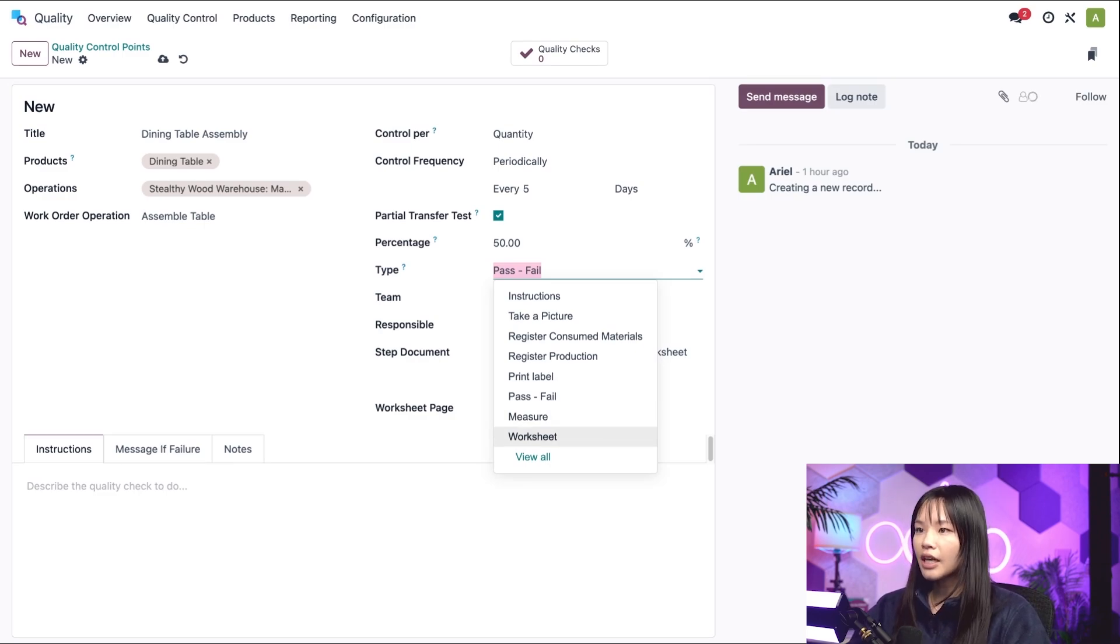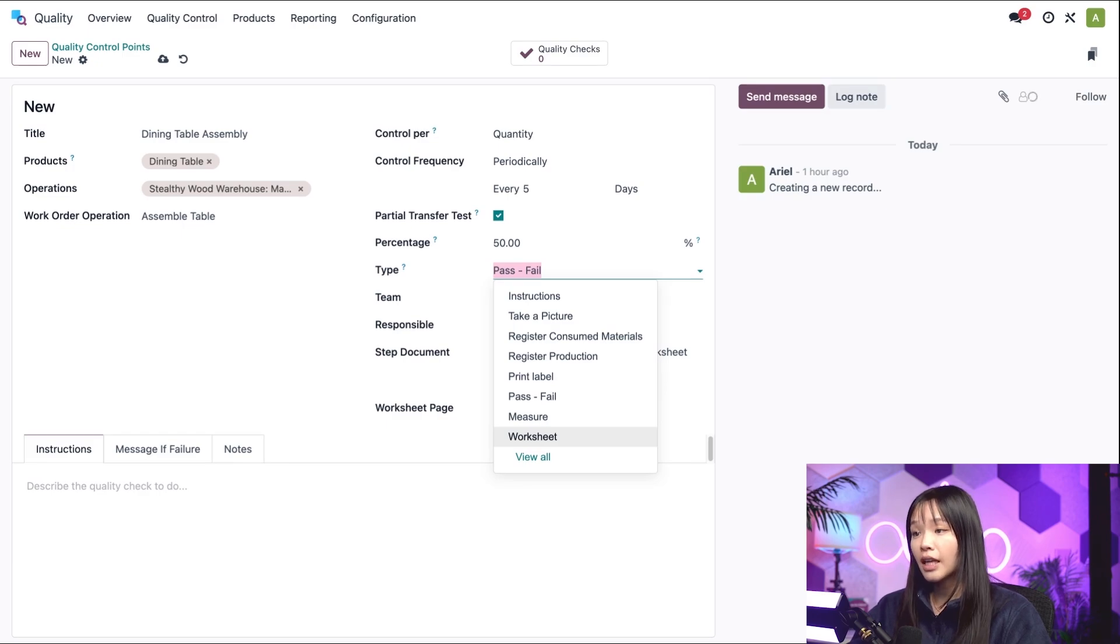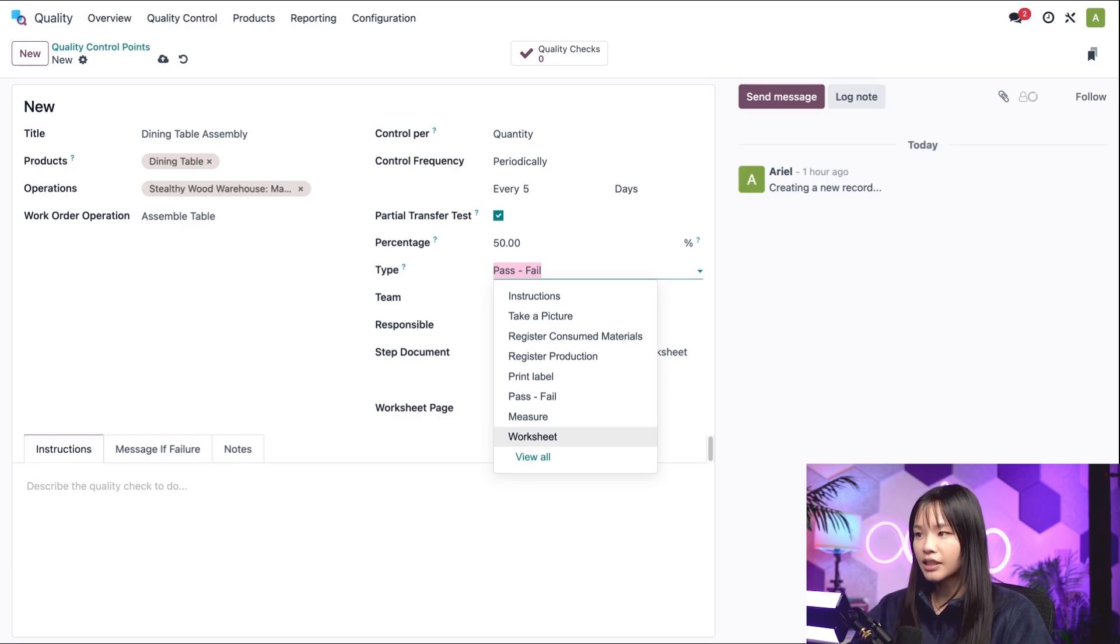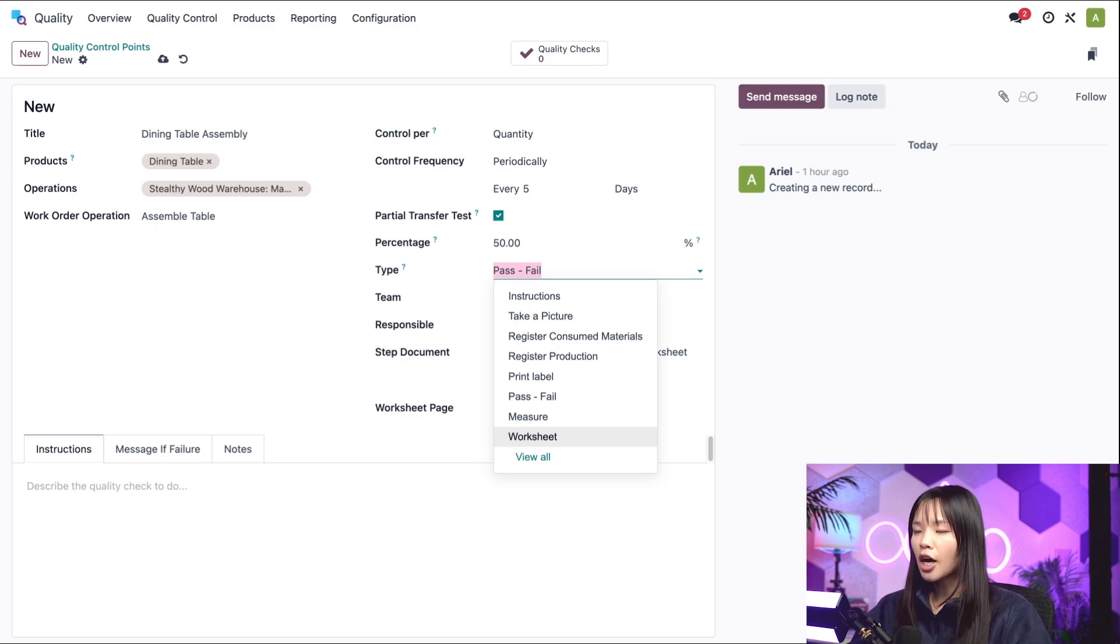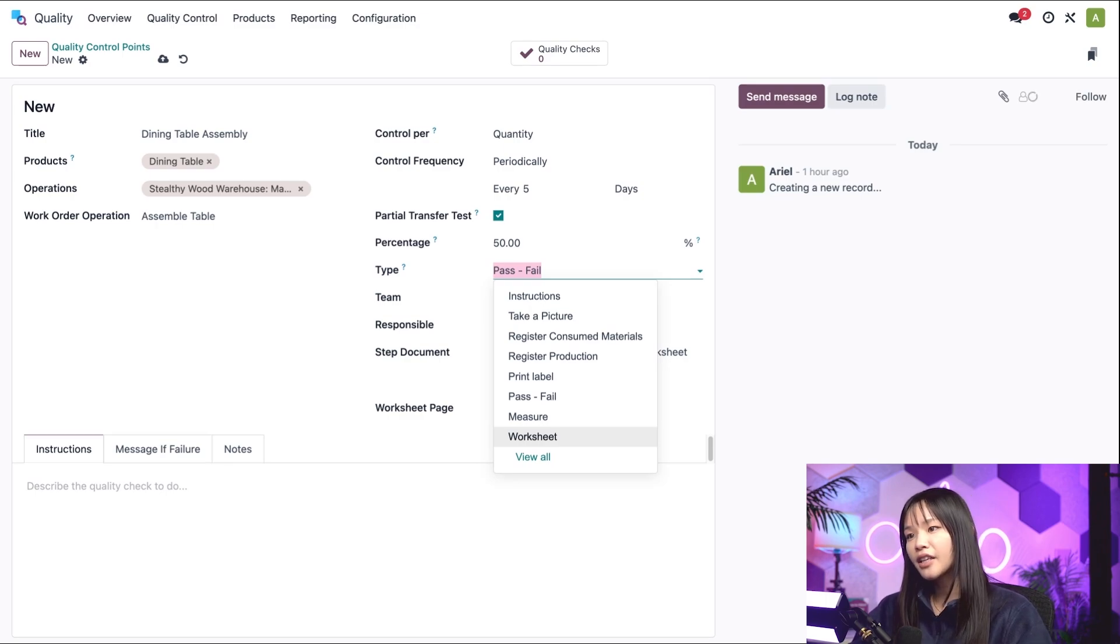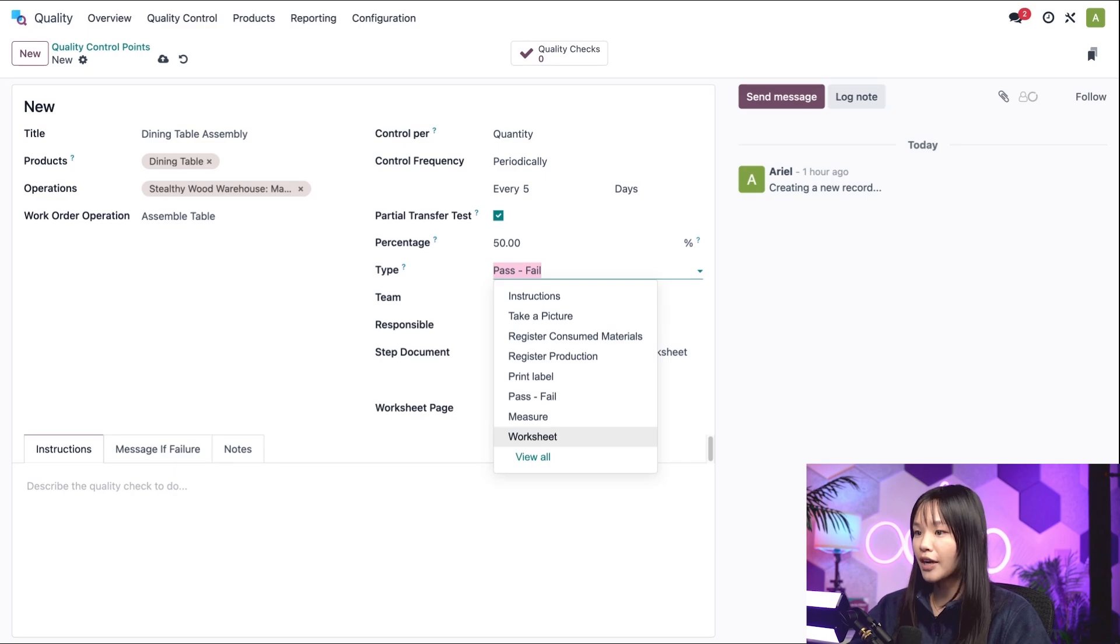Finally, worksheet allows for an interactive worksheet to be selected, which must be filled out by the employee conducting the quality check. This option only appears after activating the quality worksheet setting in the manufacturing settings.